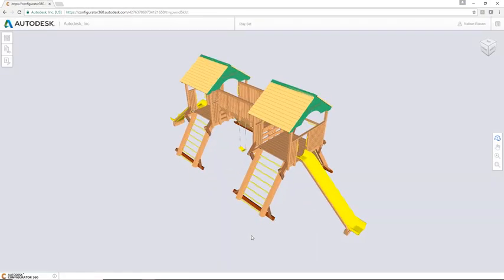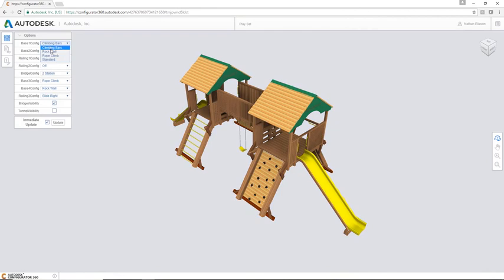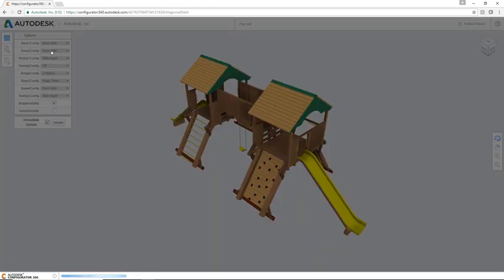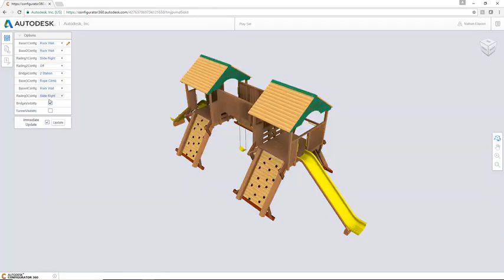With Autodesk Configurator 360, there's a much better way to manage variations and to get the right information to your customers fast.